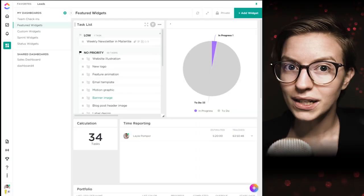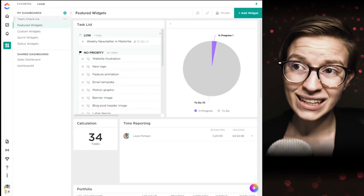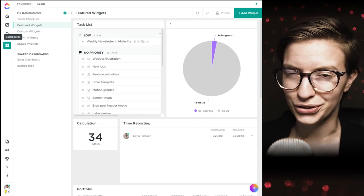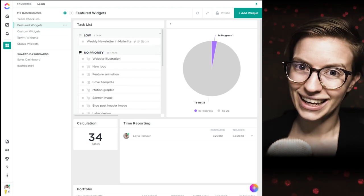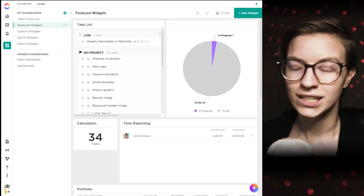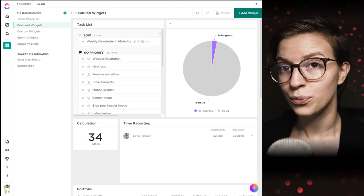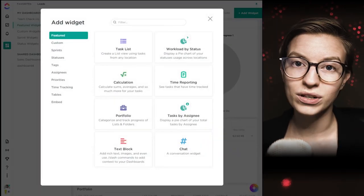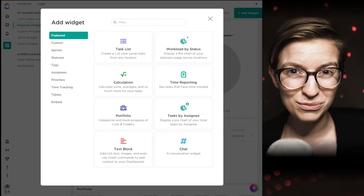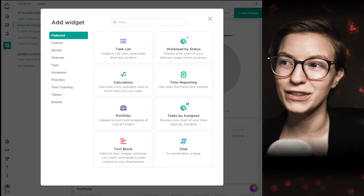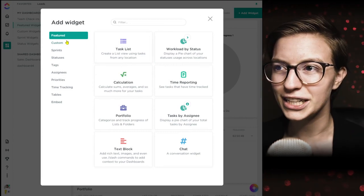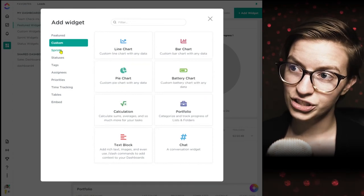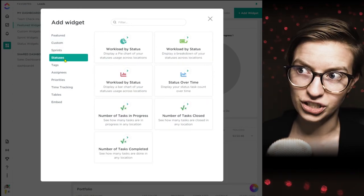Let's dive in. Here we are in a ClickUp dashboard. I got to this by clicking on the mosaic slash dashboard-looking icon and just creating a dashboard. What we're going to be talking through today are the widgets. Specifically, we're going to be going through the top four tabs of widgets: the featured widgets, the custom widgets, the sprints, and the status widgets.